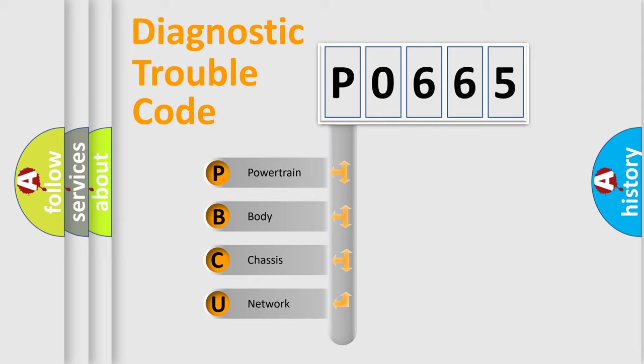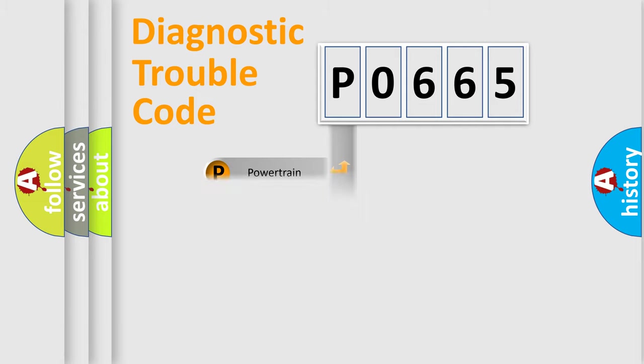We divide the electric system of automobiles into four basic units: powertrain, body, chassis, and network.